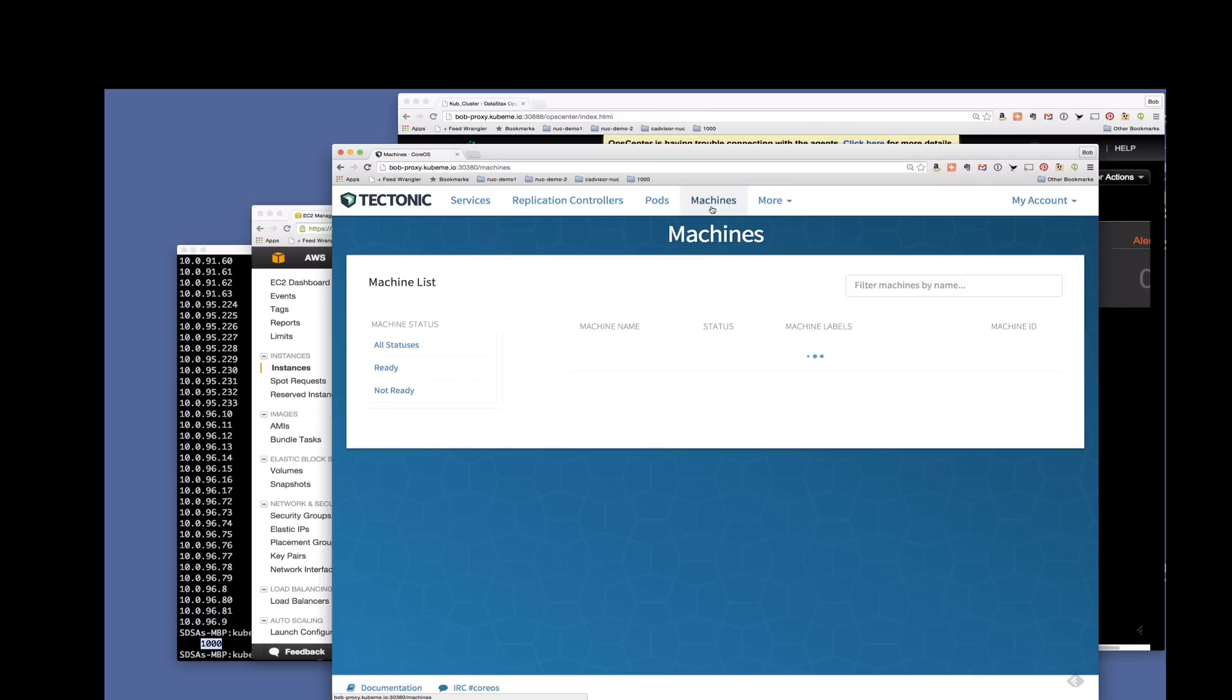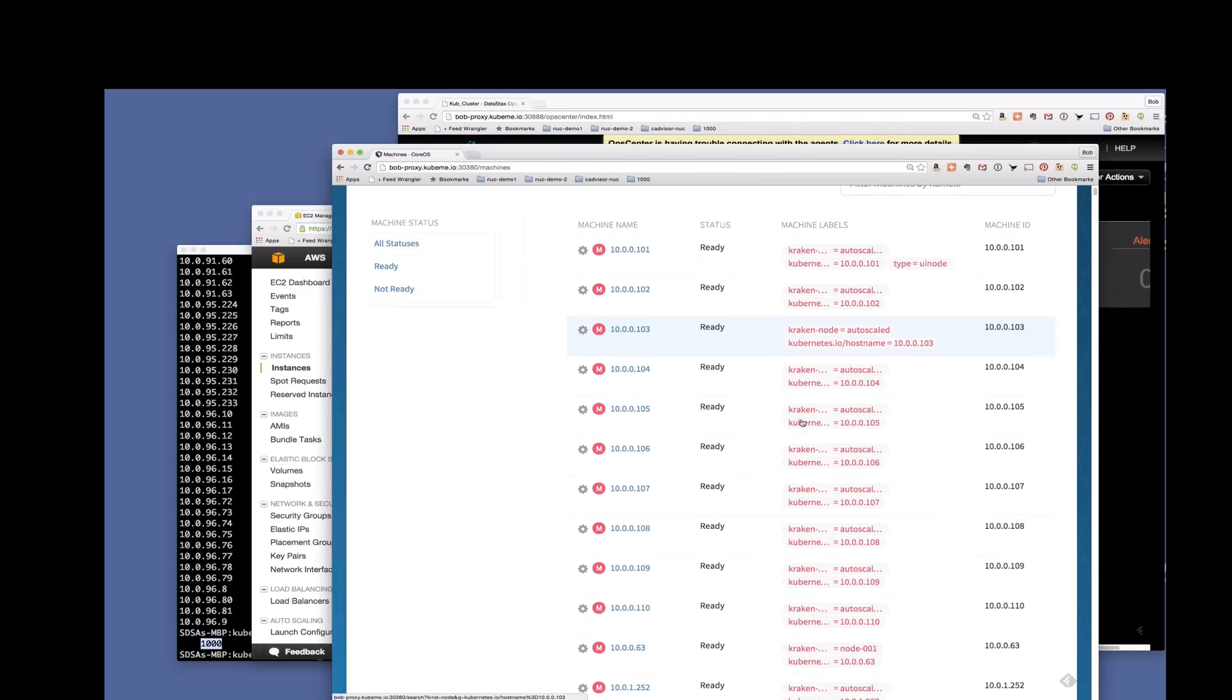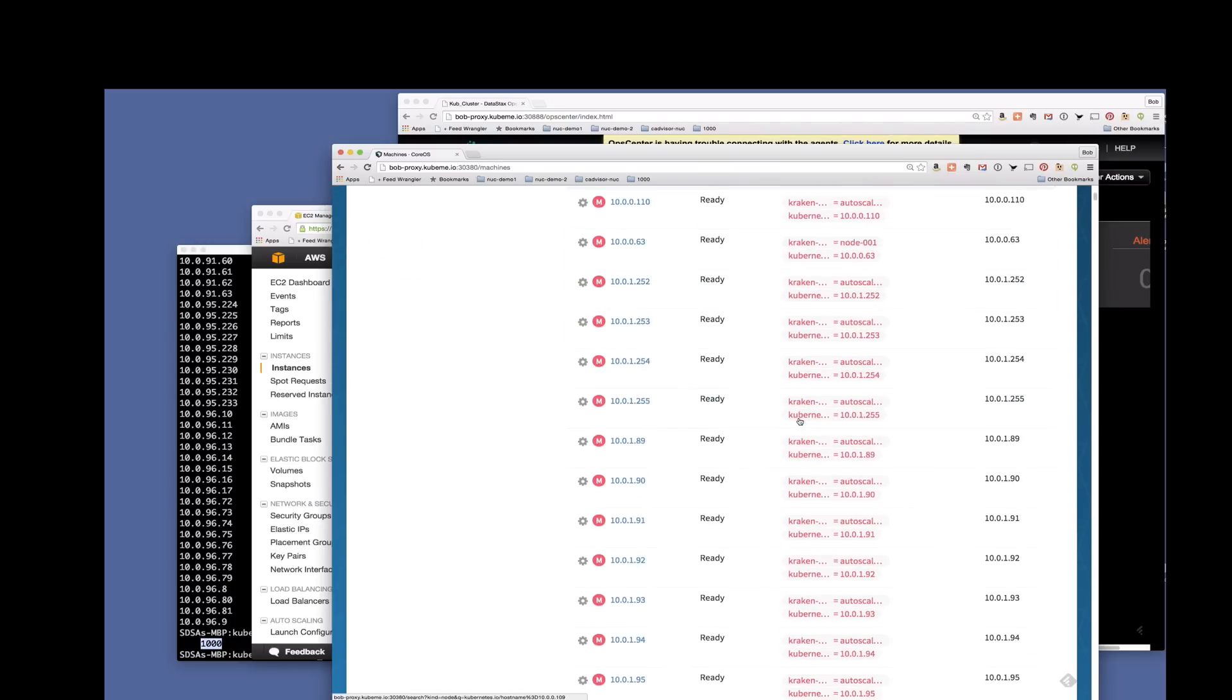So now I'm showing you the Tectonic UI. The Tectonic UI we're connecting up to our cluster. It uses the Kubernetes API so it can talk to any Kubernetes cluster.